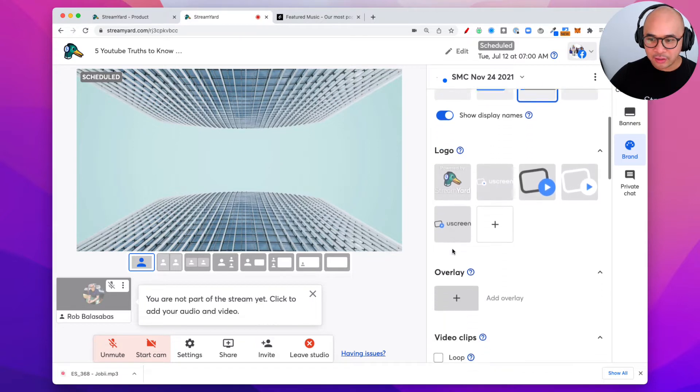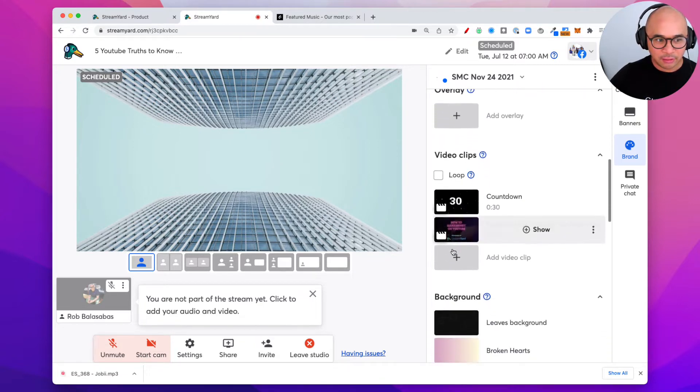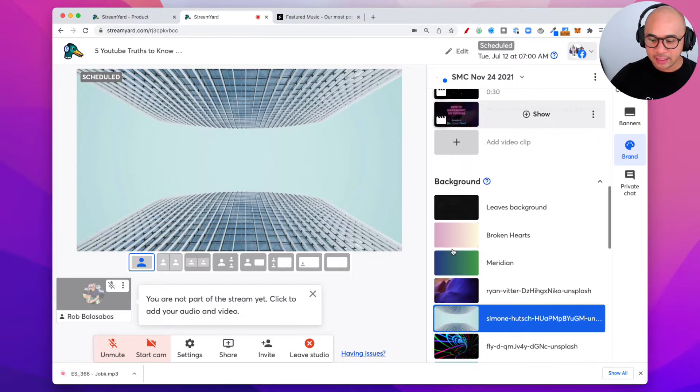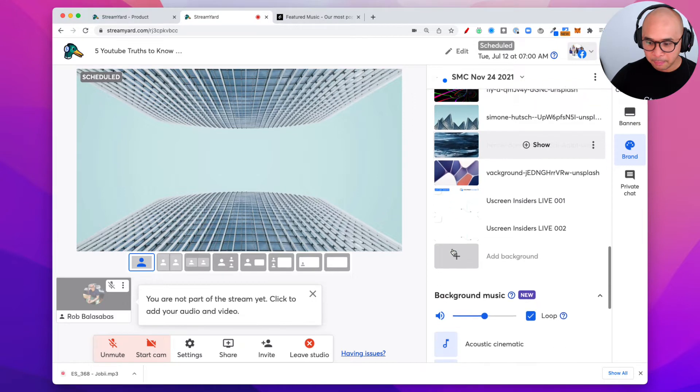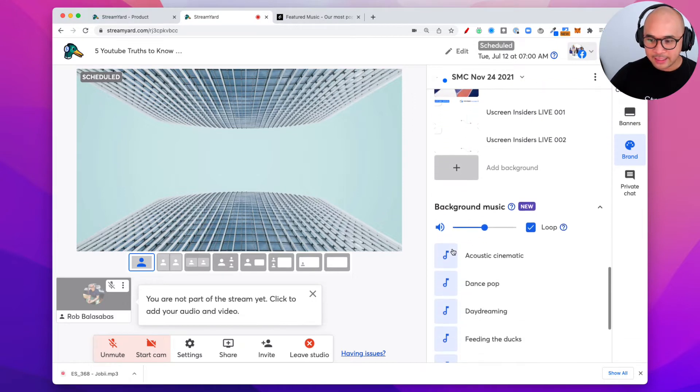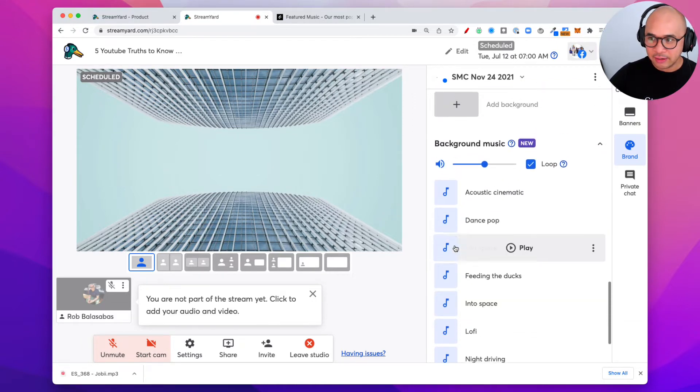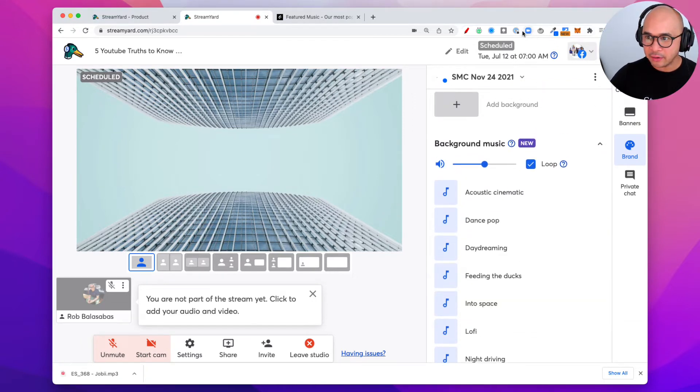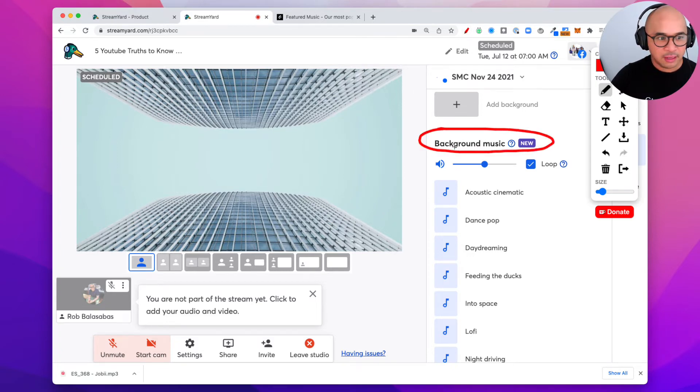Now you're gonna scroll down on the right-hand side. You see me scrolling on the right-hand side and you're gonna go to the very bottom and it's gonna say background music, right? You see that right there? Background music. Background music right there. Really easy.